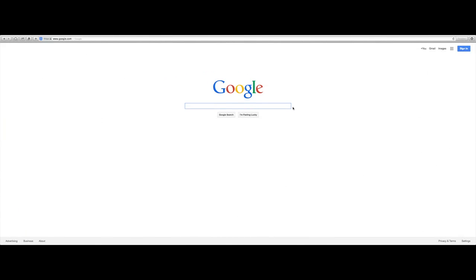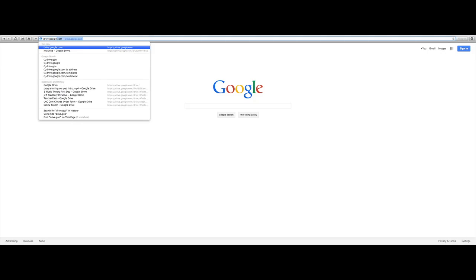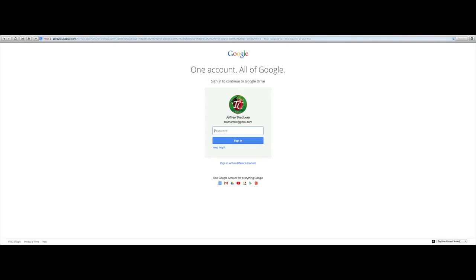Another way that we can access our Google account from any website is to simply go up to the address bar and type in drive.google.com. And again, we're going to be asked to put in our username and our password.